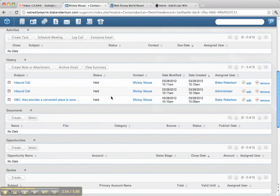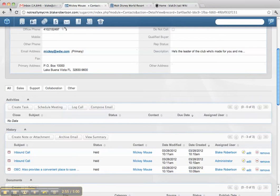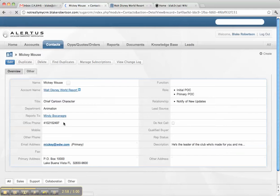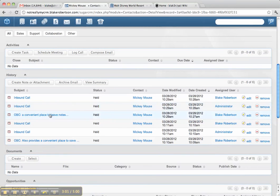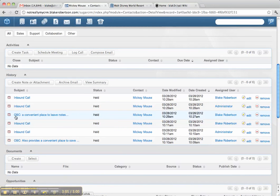And now, okay, so let's see that these calls are automatically logged. Okay. Here's the outbound call, a convenient place to leave notes.